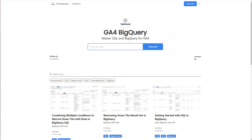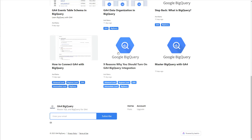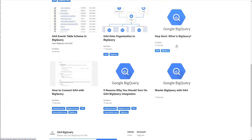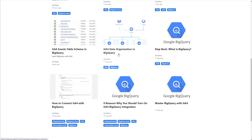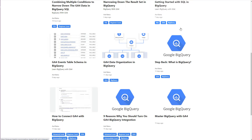Now let me show you a few of the posts that I have already written. First, you have the nine reasons why you should turn on GA4 BigQuery integration. Next is the post that shows you how to connect GA4 with BigQuery. Then we take a step back and talk about what BigQuery is. Then I discuss GA4 data organization in BigQuery. Another post dives deeper into GA4 event and table schema in BigQuery. And then finally, I have a few posts that will get you started with writing SQL.